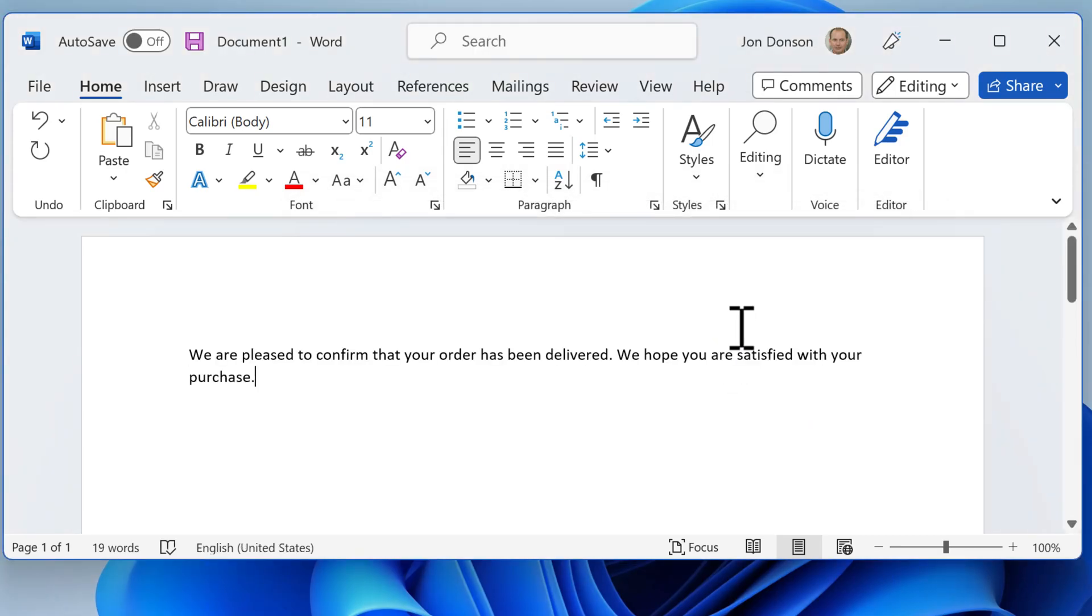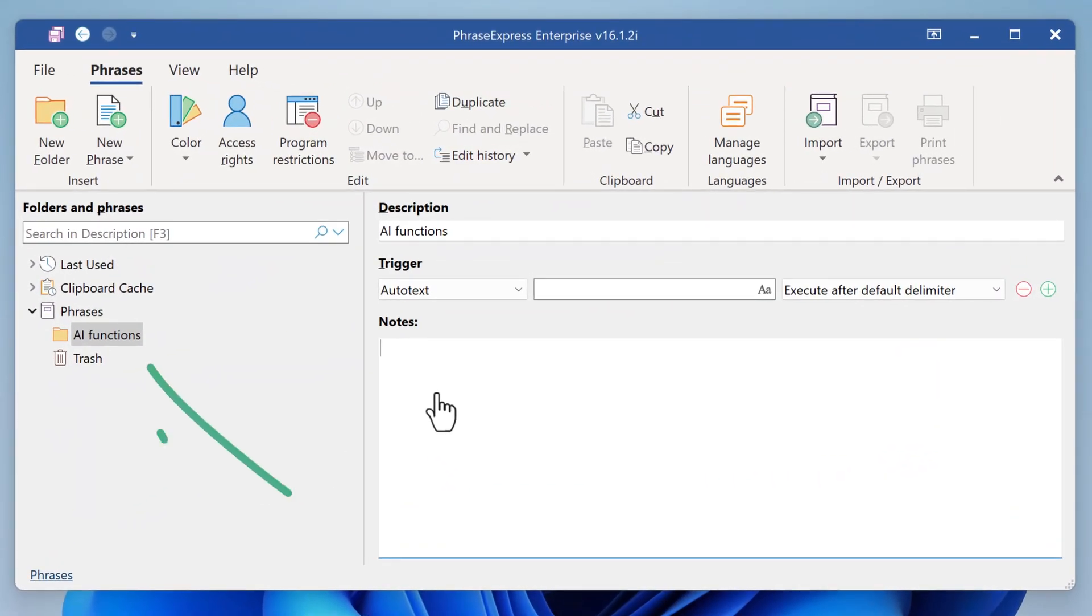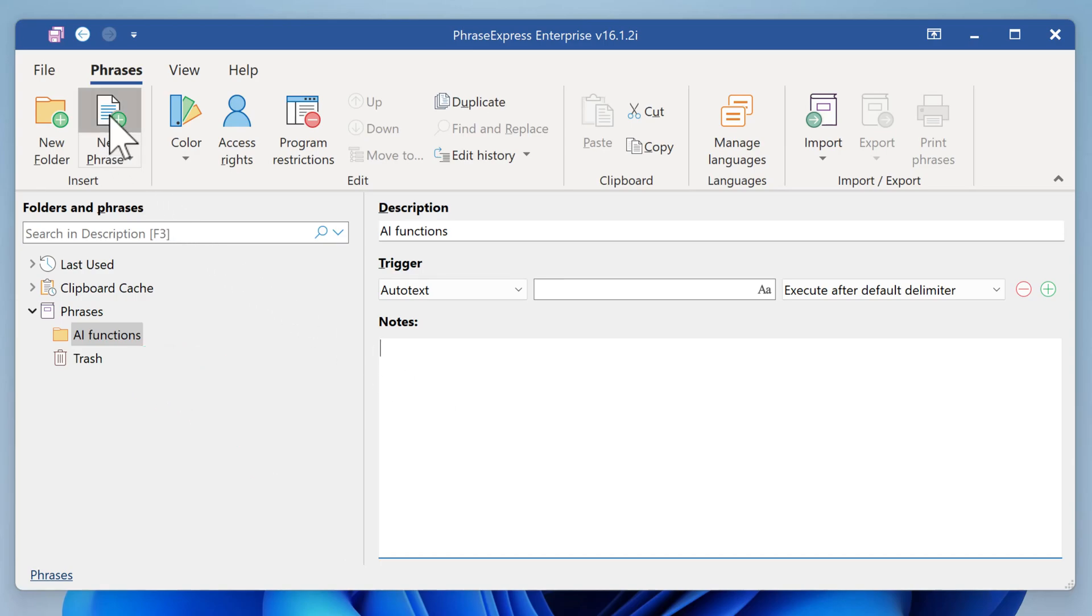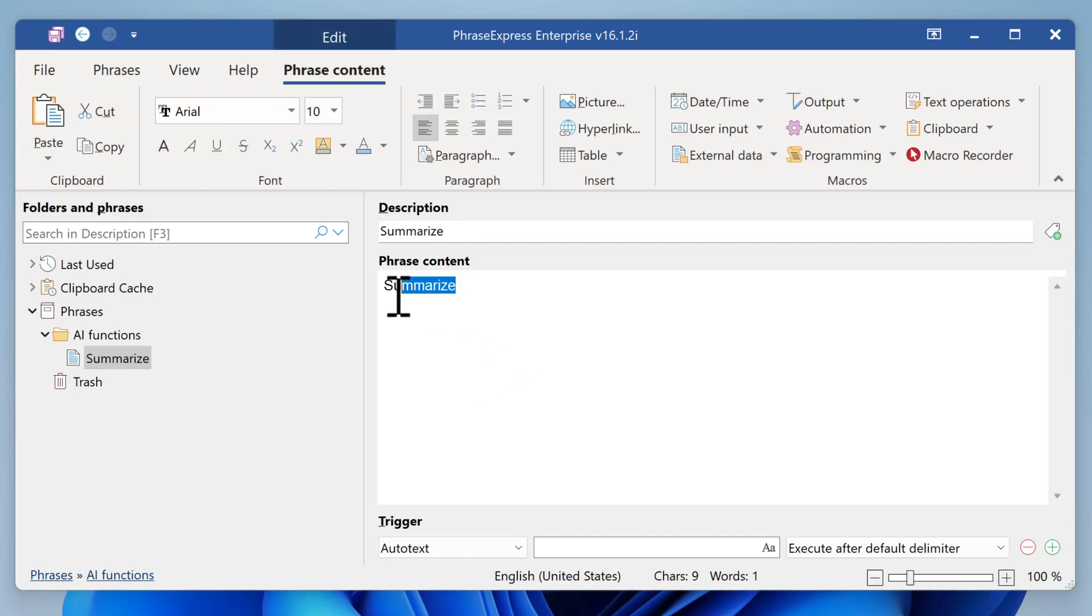Now let's see how these macros are created in PhraseExpress. We prepared a folder which will hold the AI-powered functions. And now we create a new phrase and name it Summarize. The description is later used in the popup to identify the function. We delete the phrase contents.